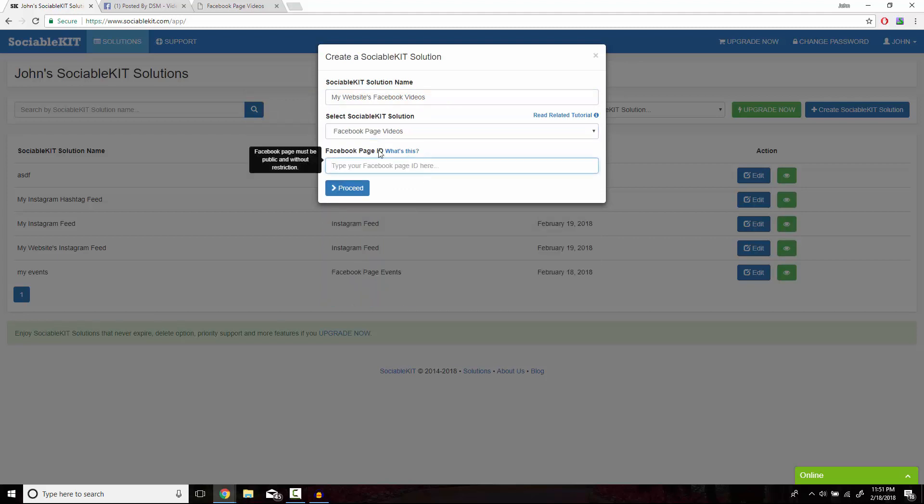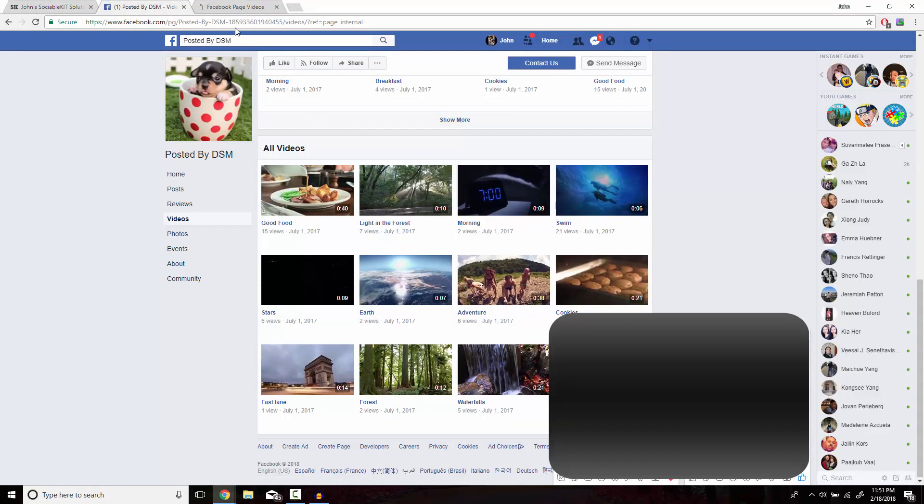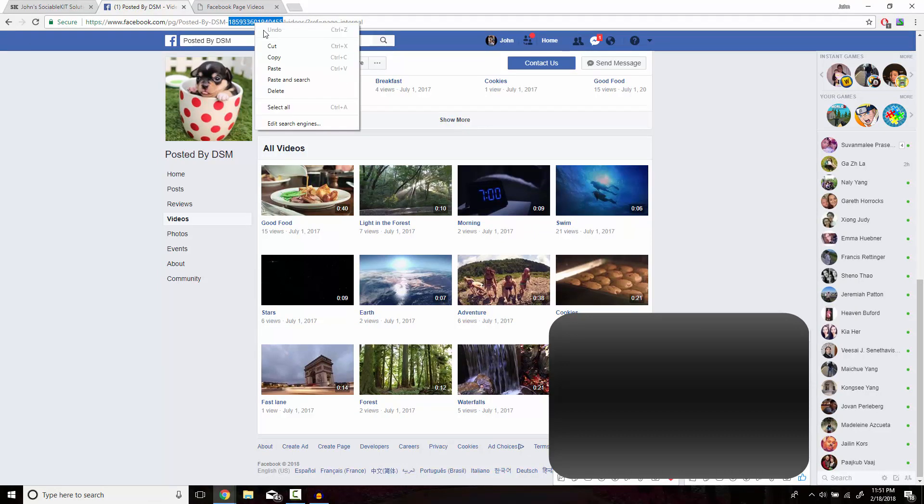For the last box, you're going to go to your Facebook page that has all the videos you want to put on your website. If you go to the top of the URL, you can see the numerical code. You just want to copy that and paste it into the box.